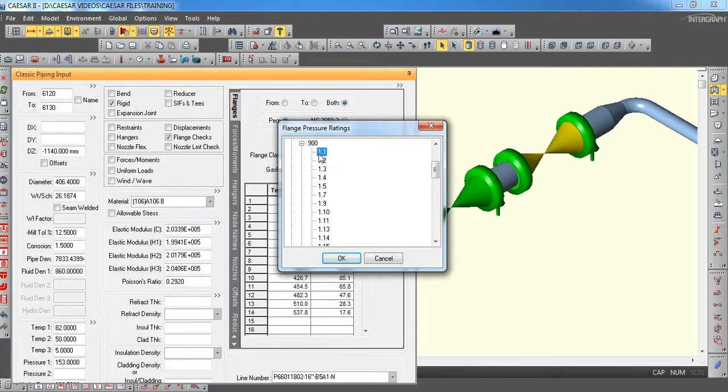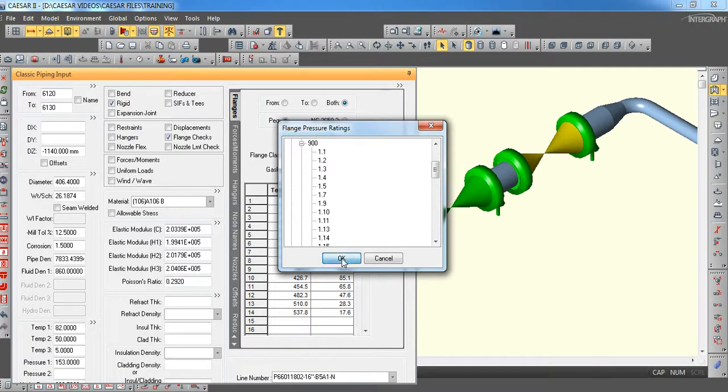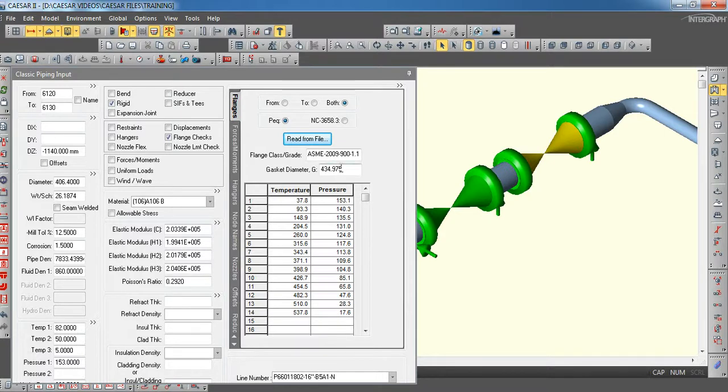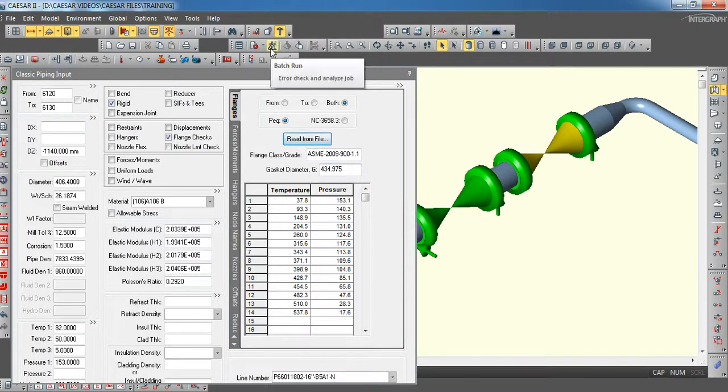In this case, we have to select this 1.1. Click okay. So, you will get all the parameters, temperature and pressure. It will automatically be taken from the inbuilt ASME B16.5. And then, we have to run the analysis.